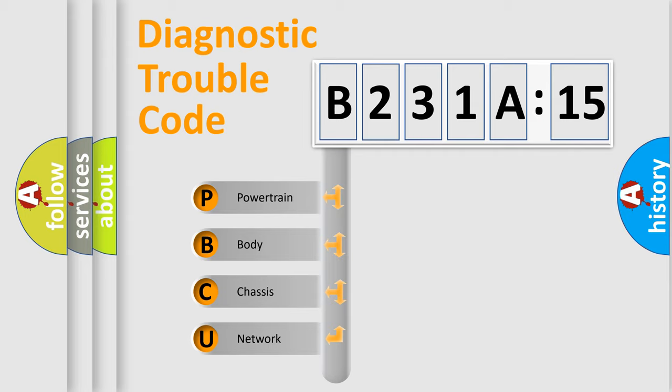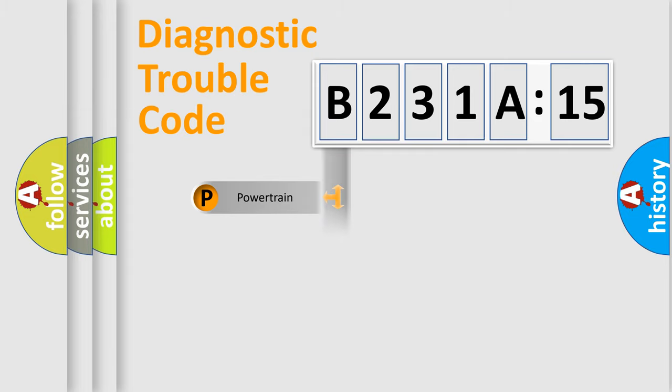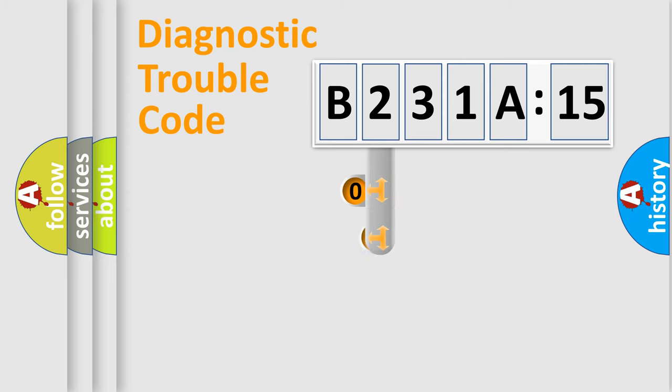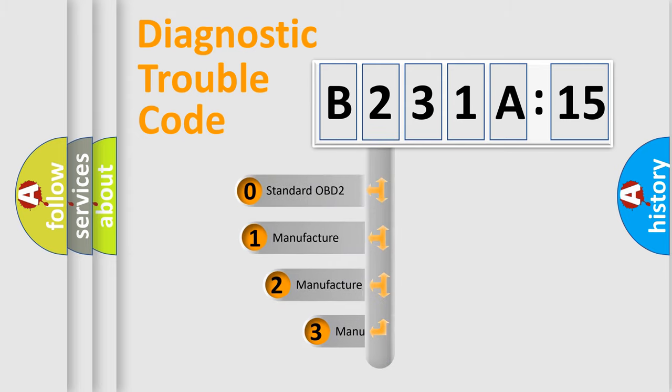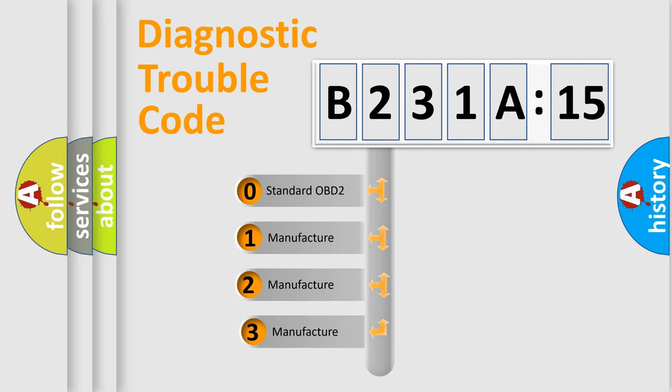We divide the electric system of automobile into four basic units: Powertrain, Body, Chassis, and Network. This distribution is defined in the first character code.